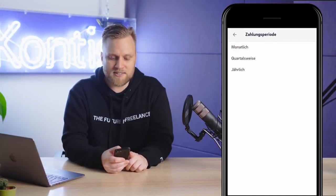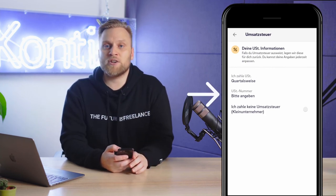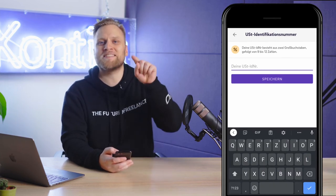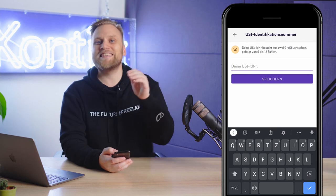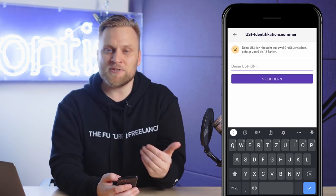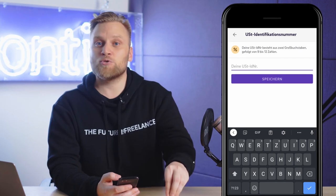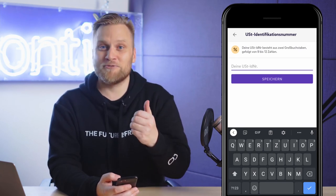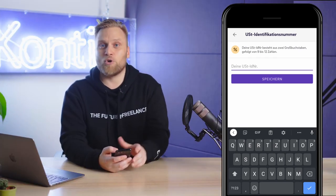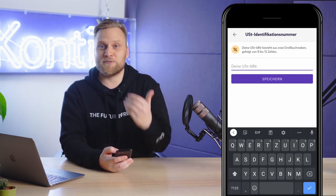I'll choose the quarter at this point. In addition, you have the option to enter your Umsatzsteuer identification number in the settings. Important note: the Umsatzsteuer identification number is the number that starts with DE, and that DE must not be omitted. You always need this number if you do business with companies outside of Germany — this is also true for the use of tools or advertising platforms such as Facebook or Google, as these companies often have their headquarters outside of Germany.